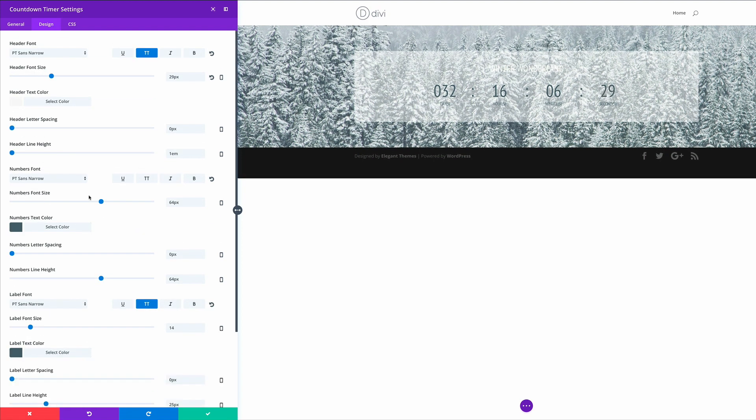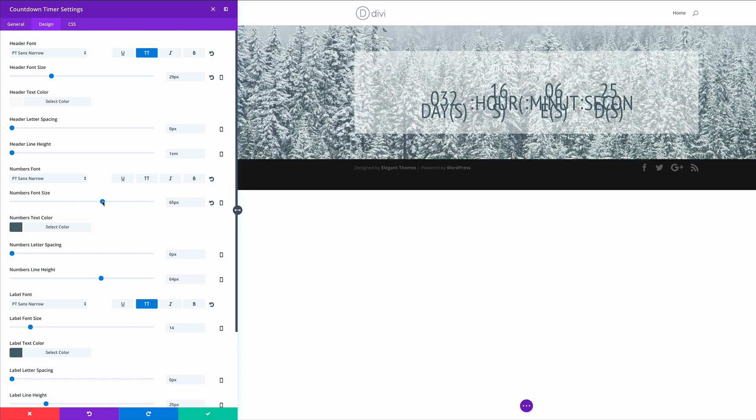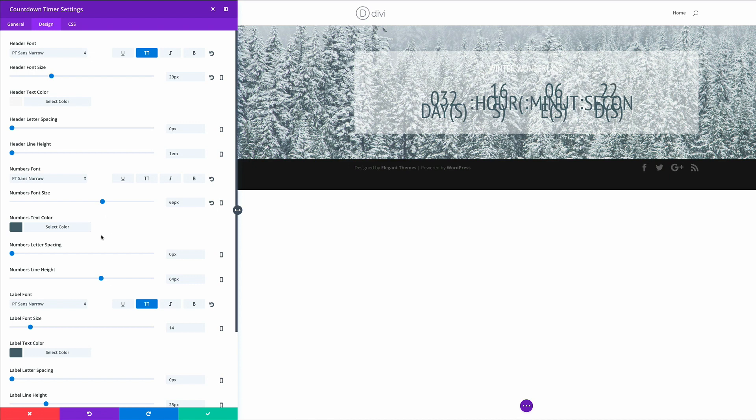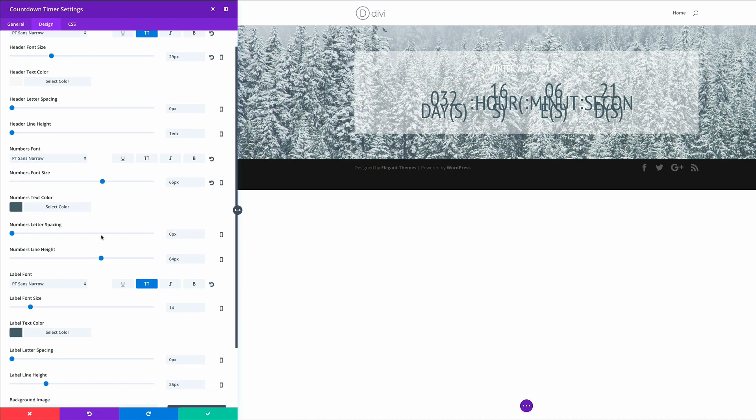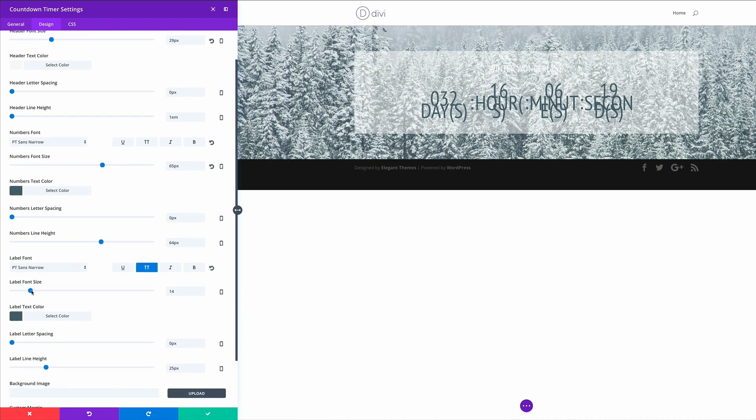So with the numbers font at the moment, it's about 64. It's about the right size, but I'll just bump it up a bit to 65. And then I'm also going to go on the labels font and just bring it up again to above size 15.